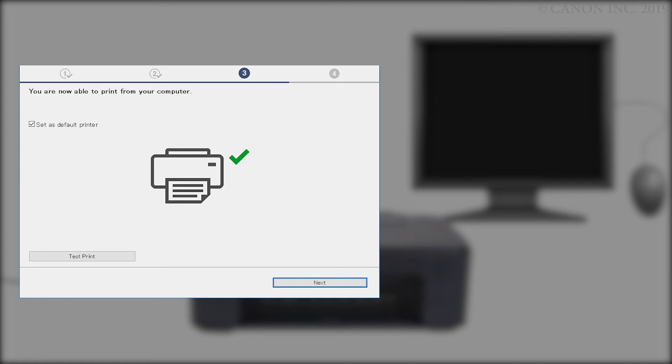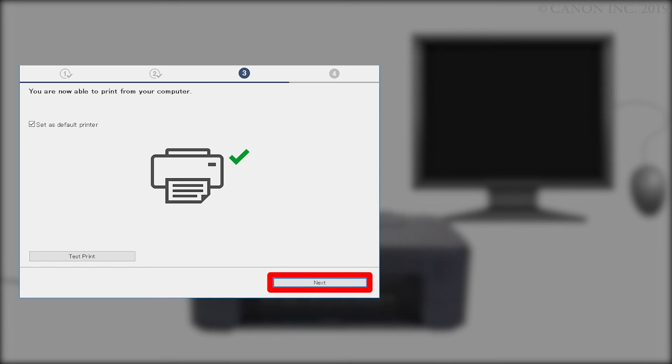If you'd like to make a test print, click Test Print and follow any on-screen instructions. After test printing is complete, click Next.